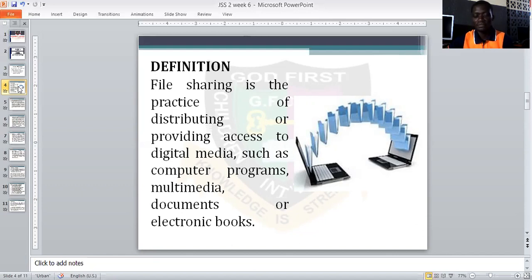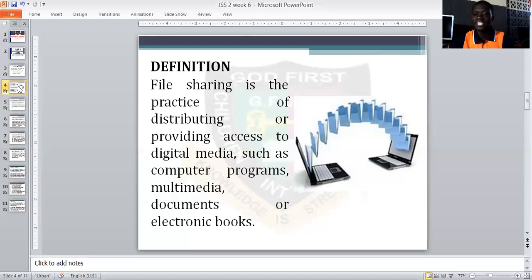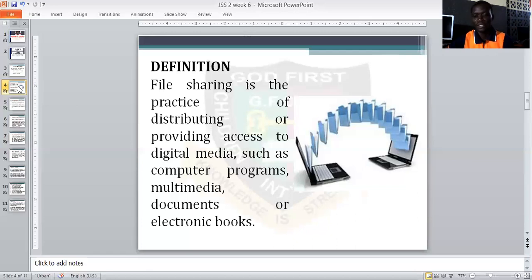We all share files every day. For example, you might have an important movie, music, or picture you would like to get from a friend, probably from their phone or computer. You might plug your flash drive to the laptop or use your hotspot or Zender to move files from one location to another. In that case, you are doing what we call file sharing — the ability to distribute and disseminate files from one device to another.